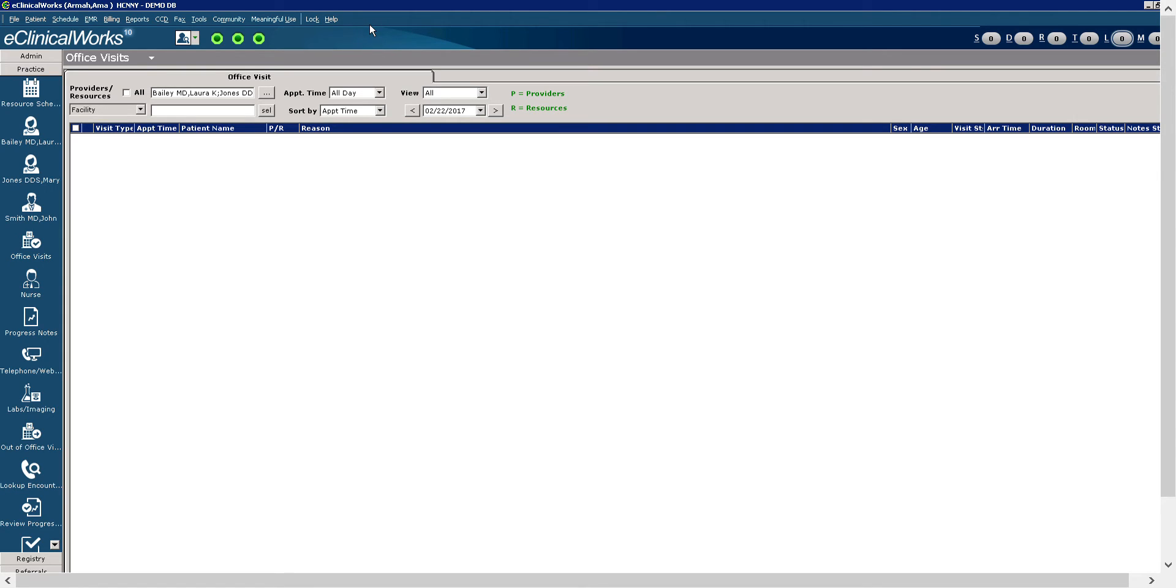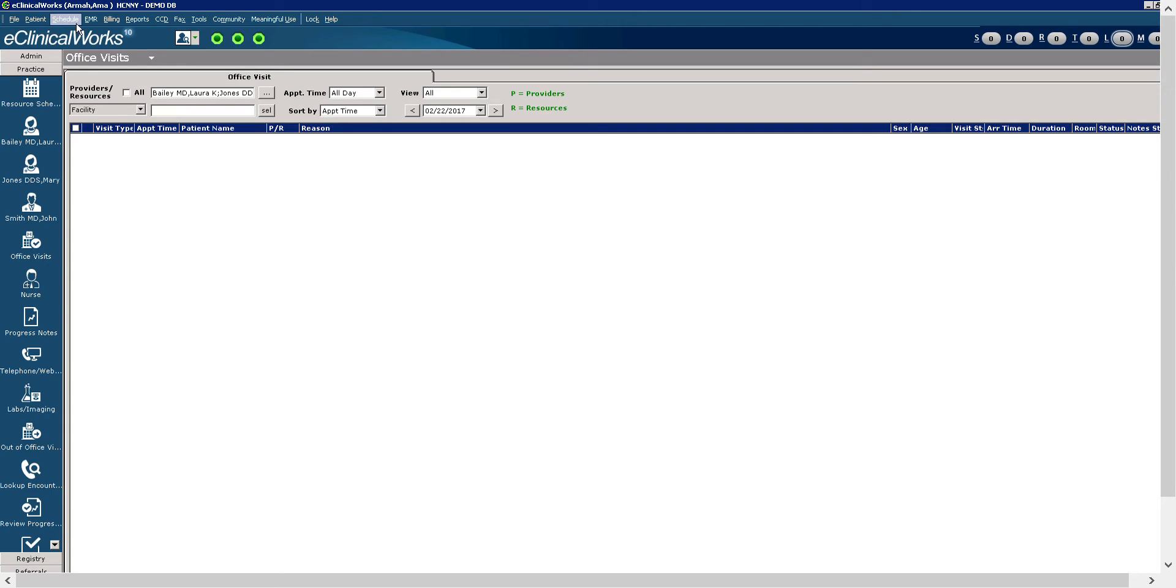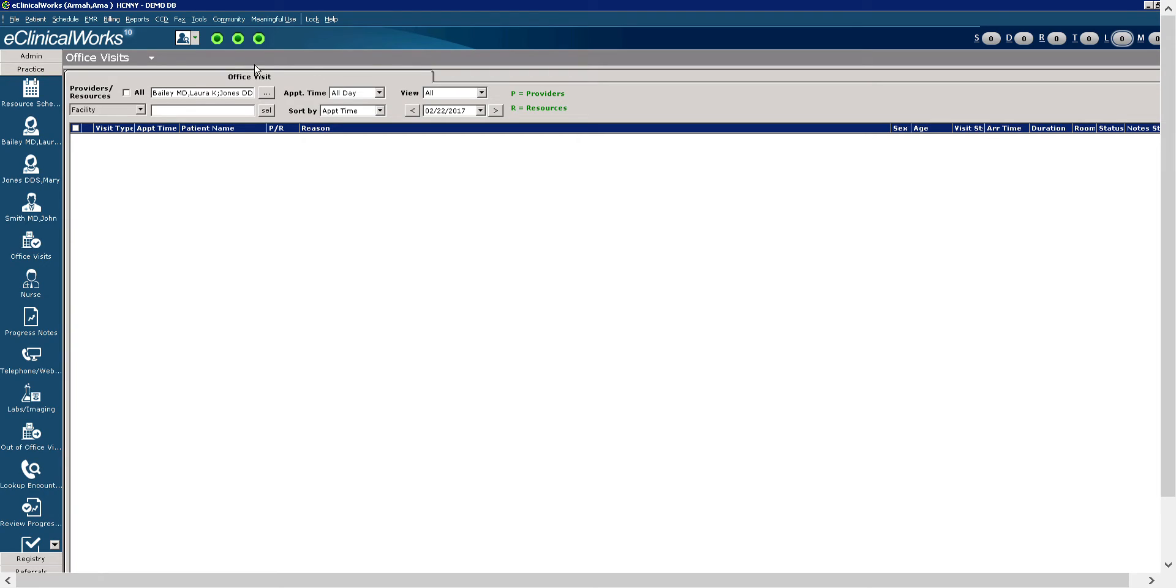Next you have the menu band. The menu band is just below the user band, which is now blue. We have in the menu band 13 menu drop-down items. So you have file, patient, schedule, EMR, billing, reports, etc. We are going to begin by pointing out the most prevalent, which are the file and the lock menu. These two are the most generally used menu items in ECW.